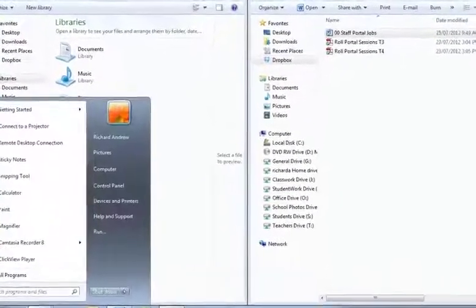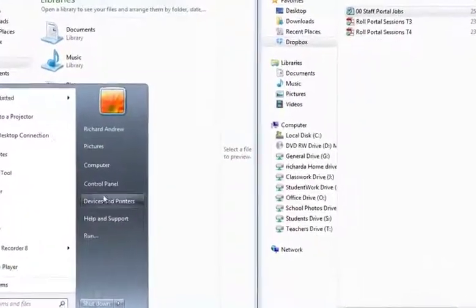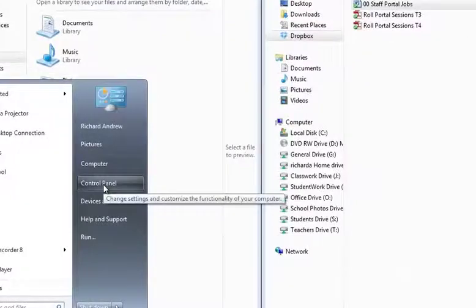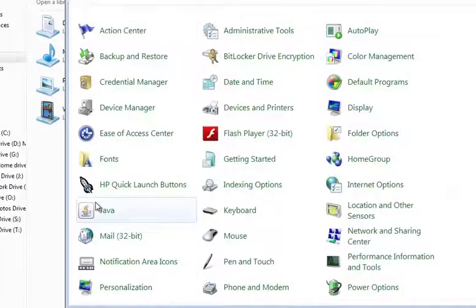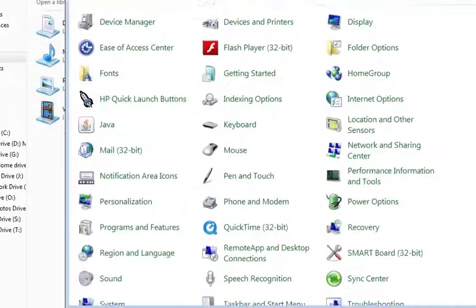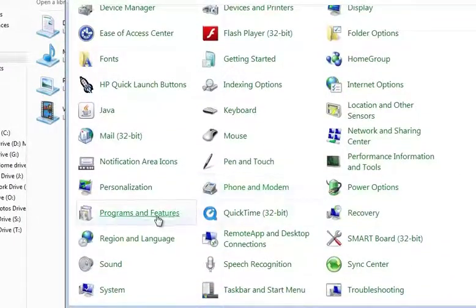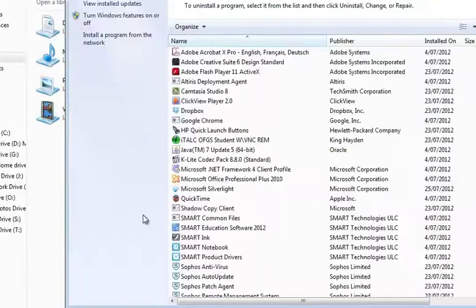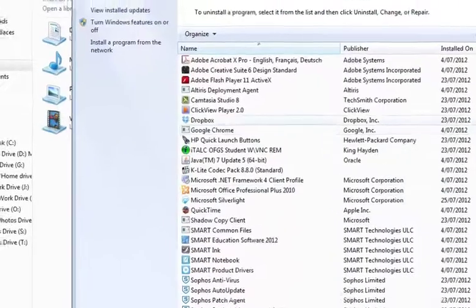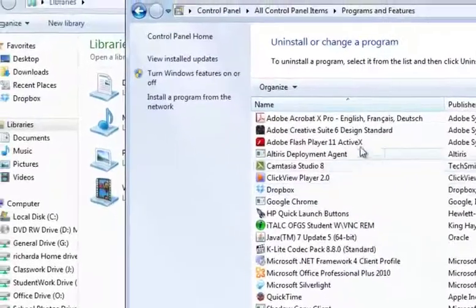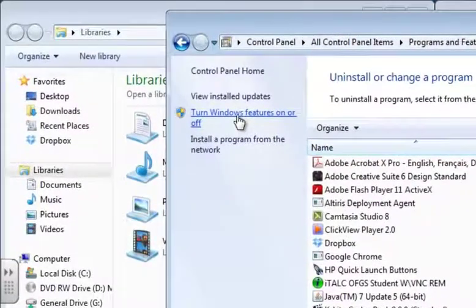First of all go to Control Panel, then Programs and Features, and then you need to click the option Turn Windows Features On or Off.